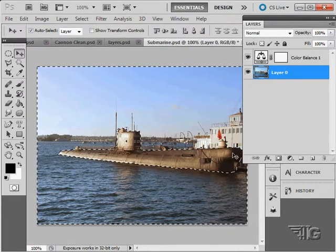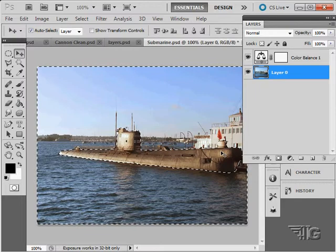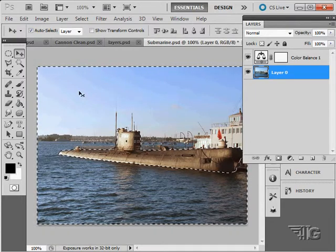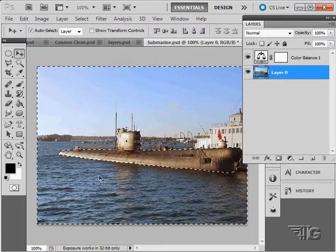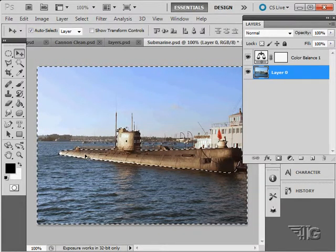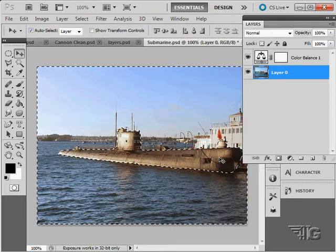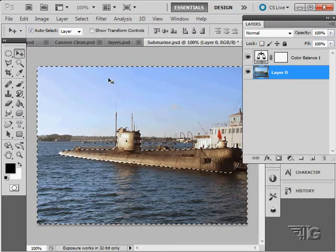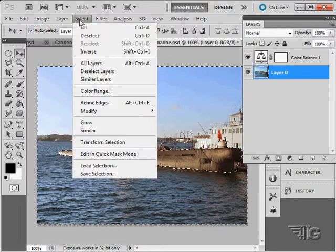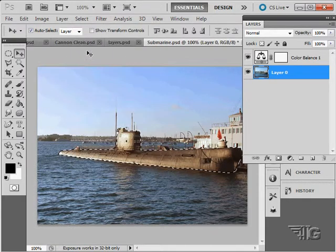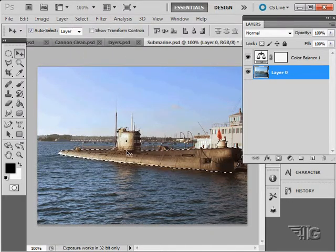The submarine is now protected and everything out here is available for painting. If I wanted to work on the submarine and have this all masked out, I would simply invert that selection. Just like that. And there's the inverse.